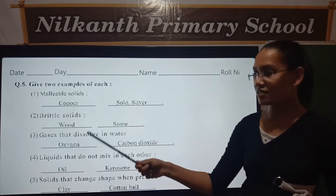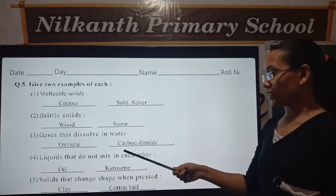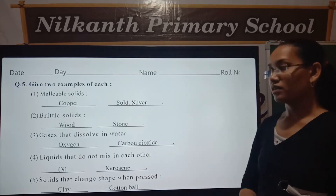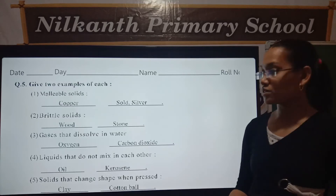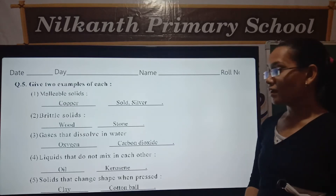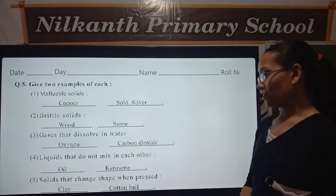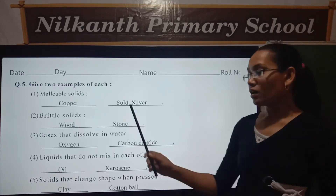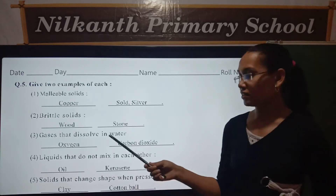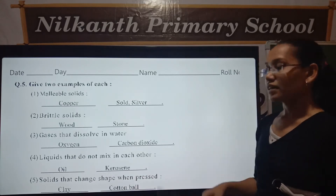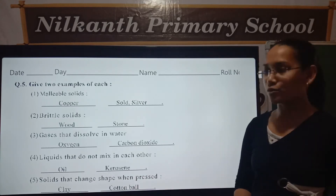Third, gases that dissolve in water. Oxygen and carbon dioxide.